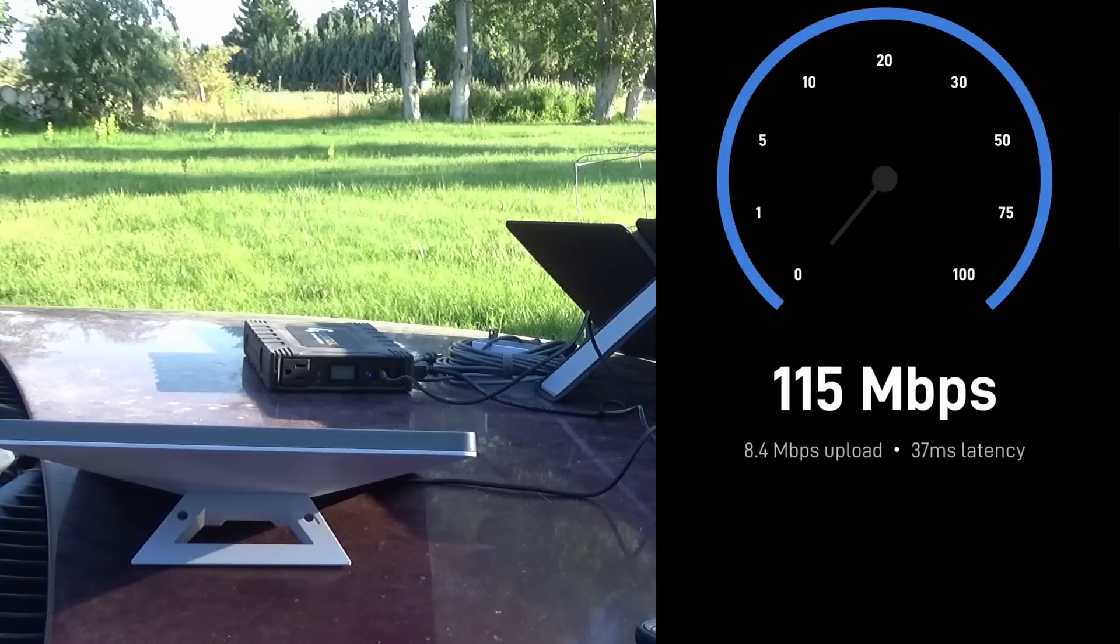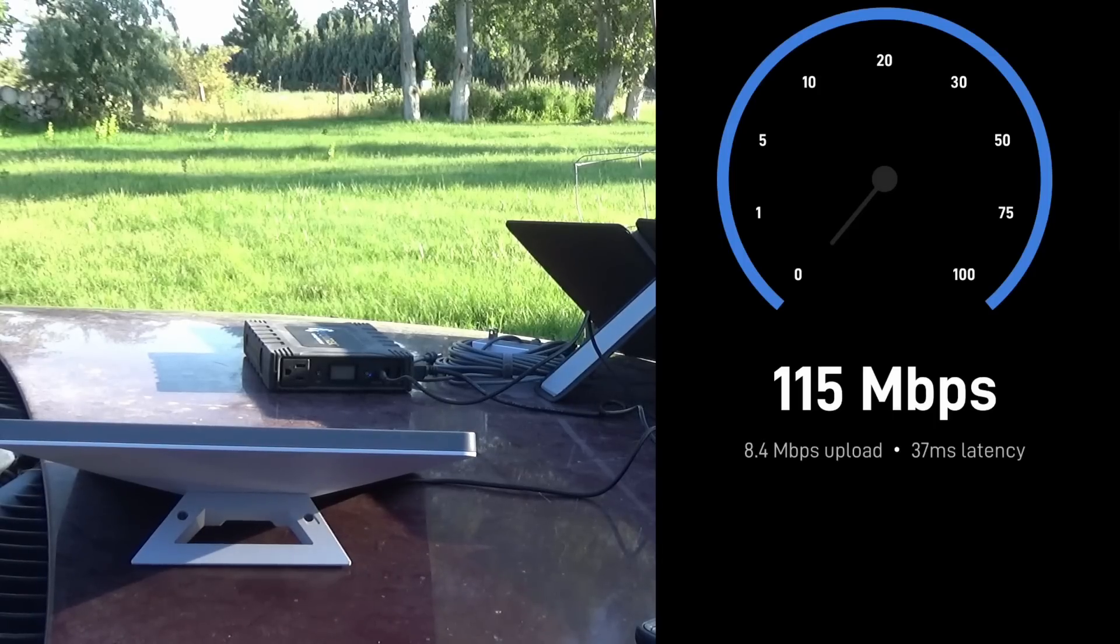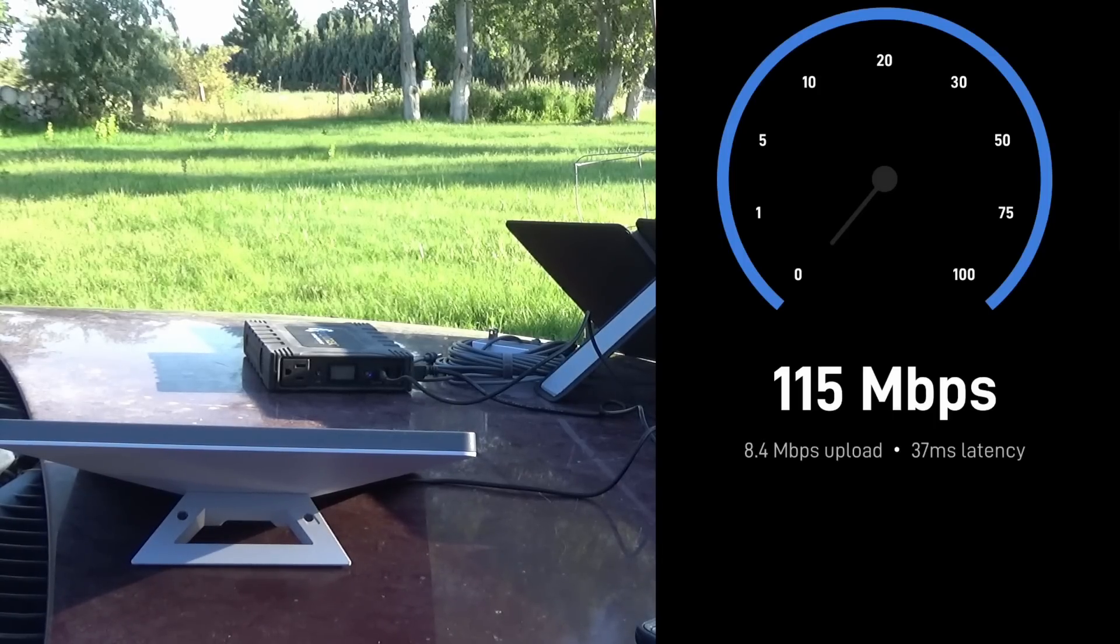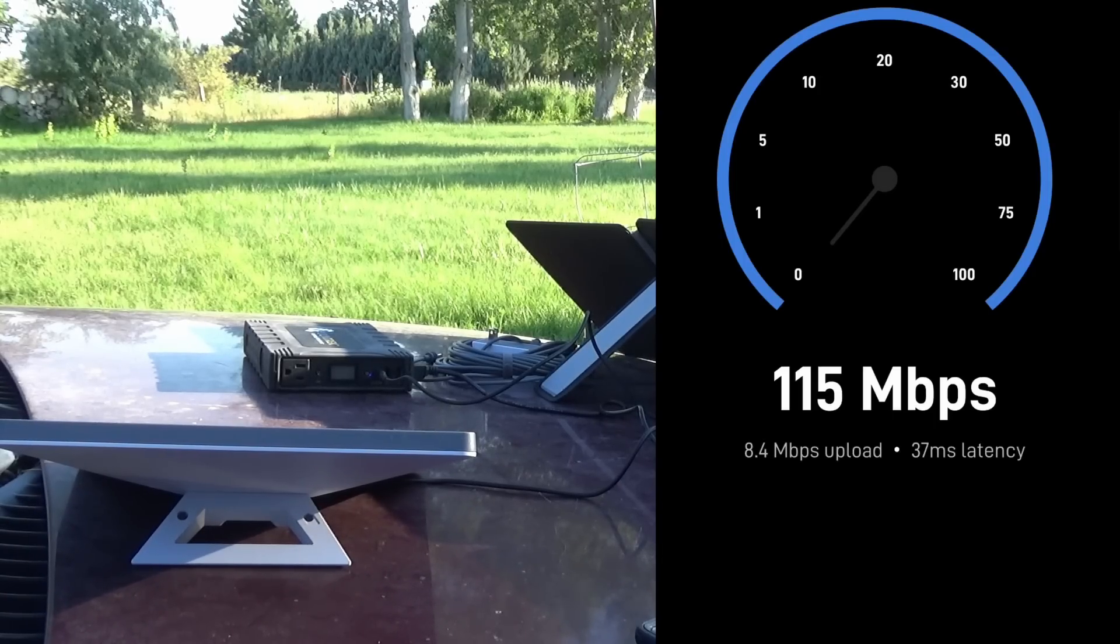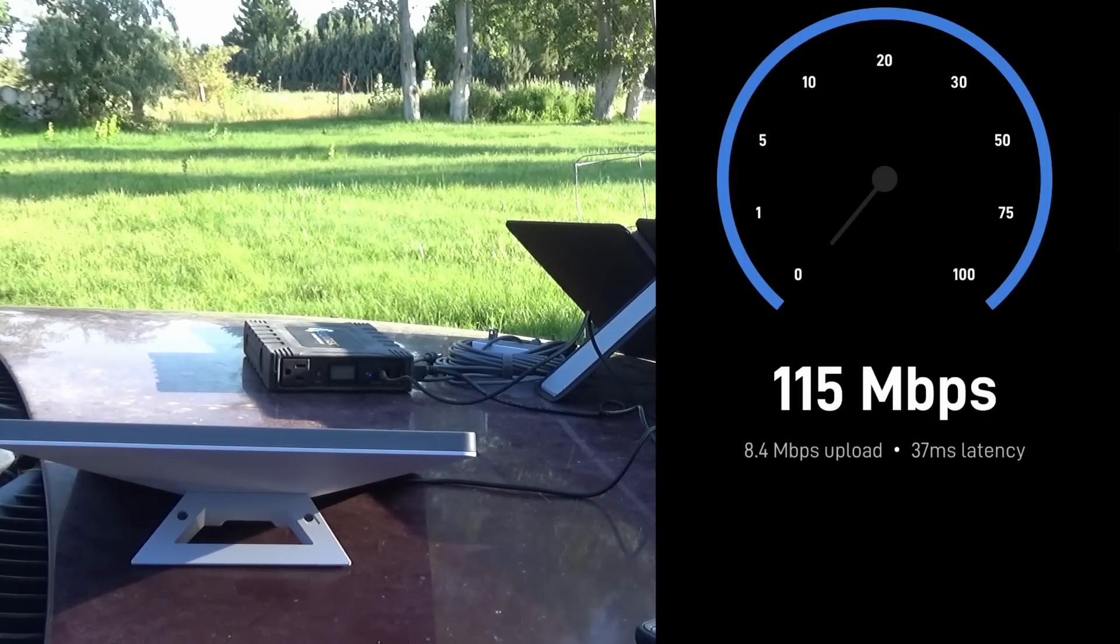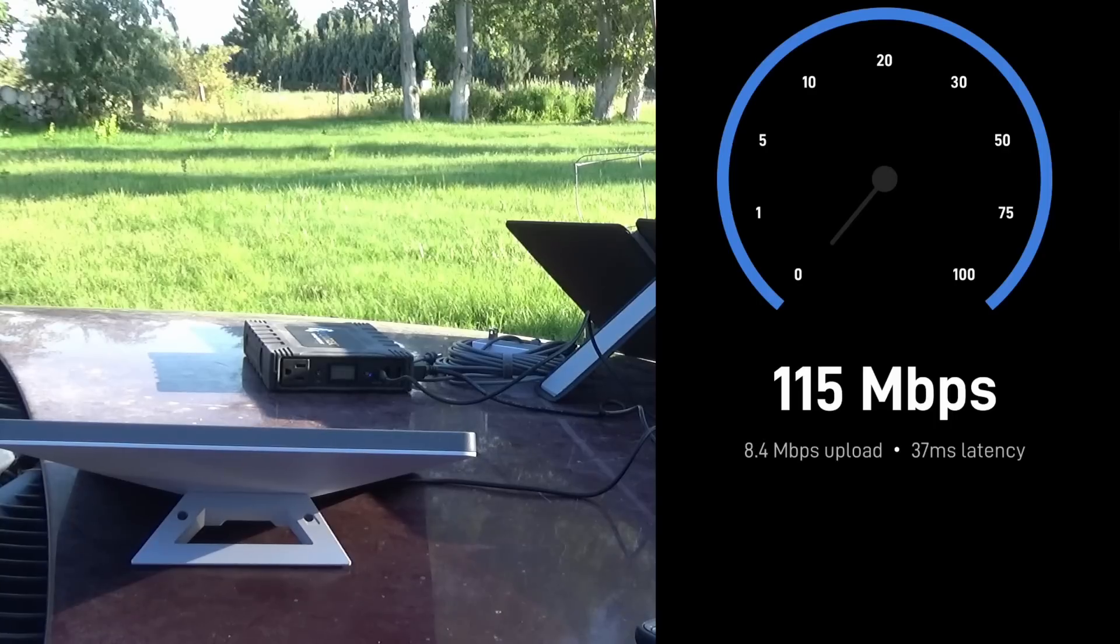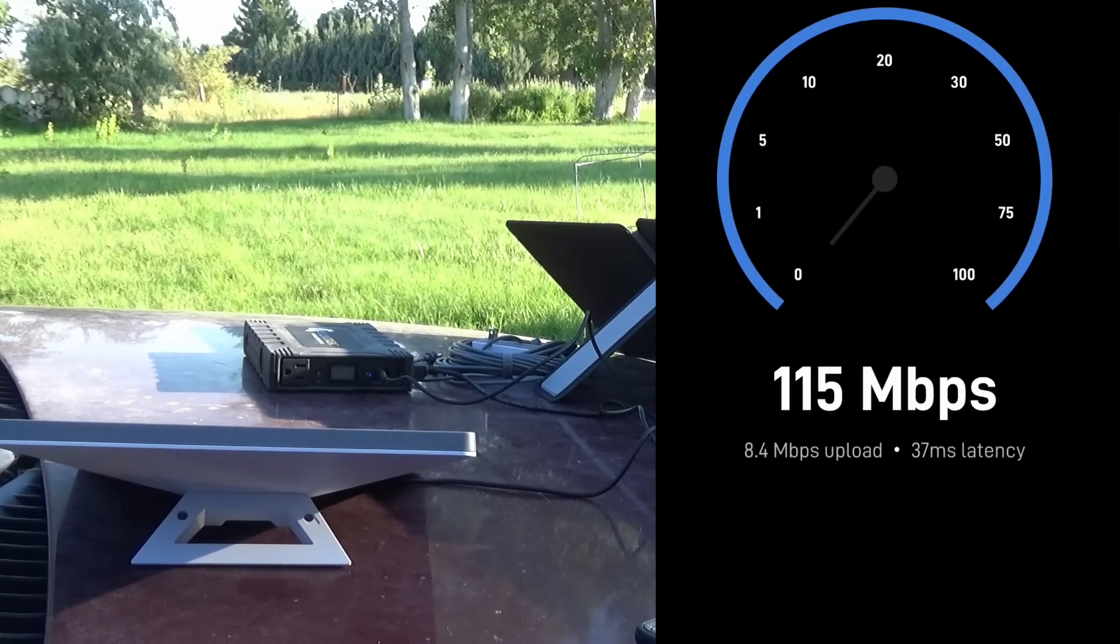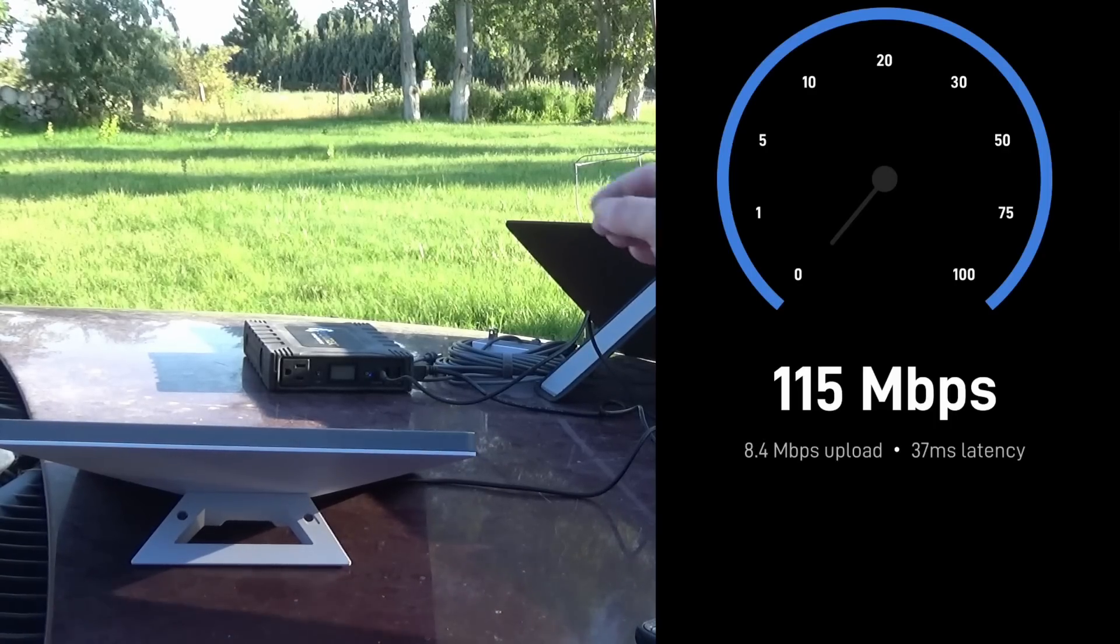It looks like either one of these cables are going to work powering the Starlink off of a 60-watt USB-C port.